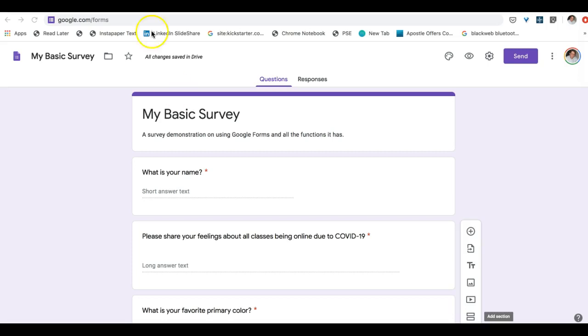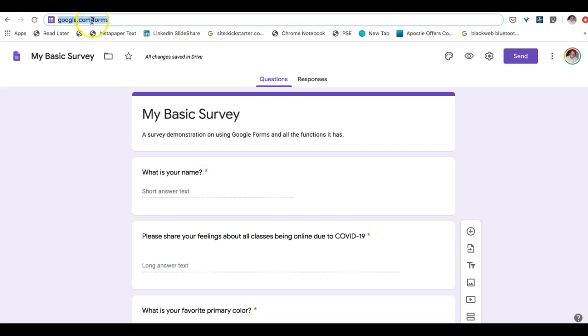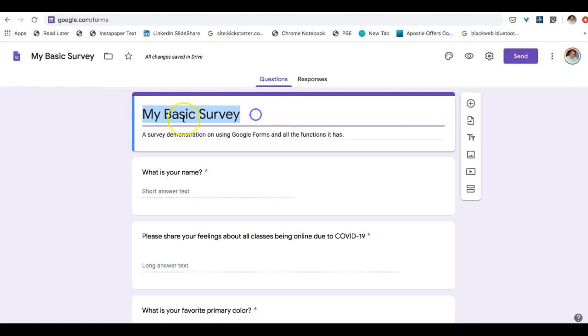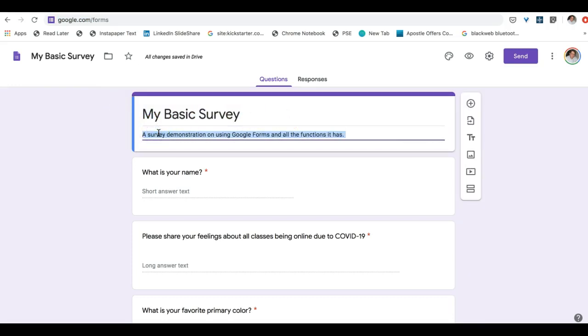So getting started off, you will want to go to google.com forward slash forms and there you'll be given an option to create a form. And when you do, you can name your form and give it a description if you like.